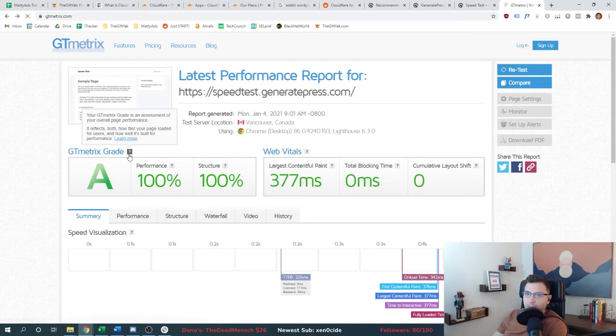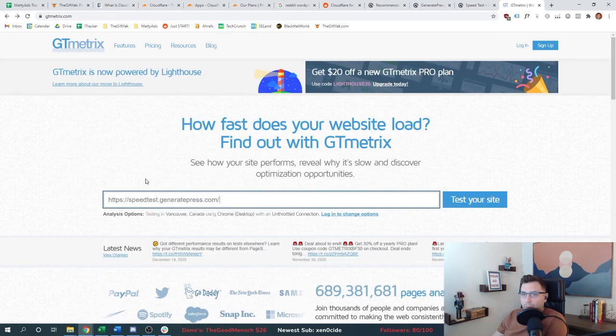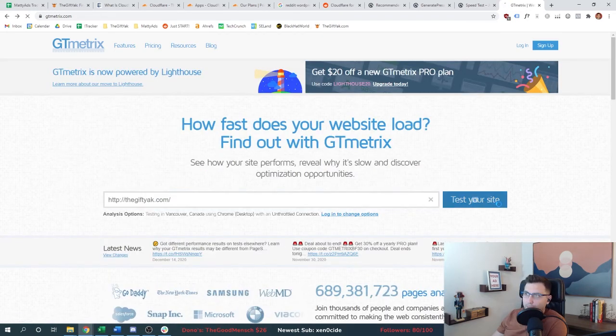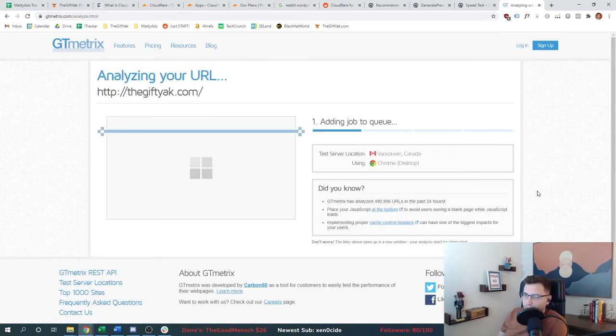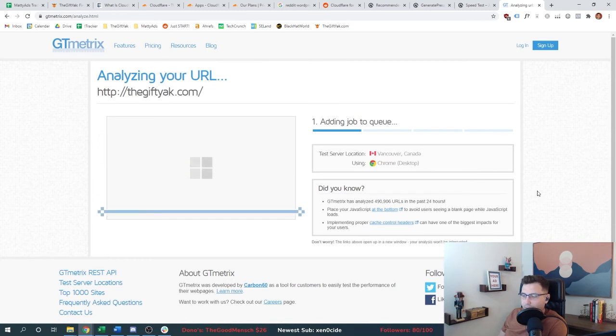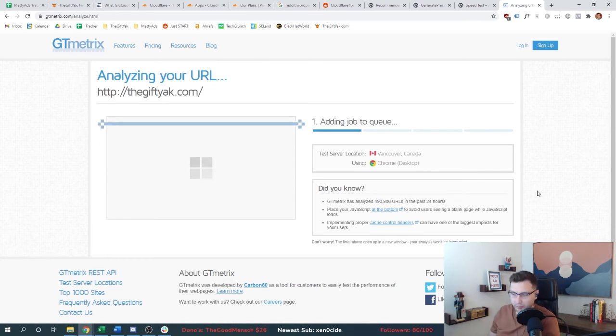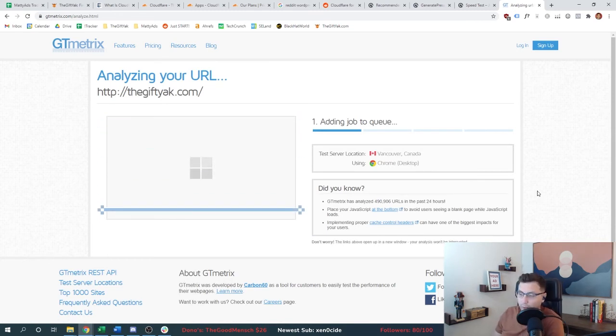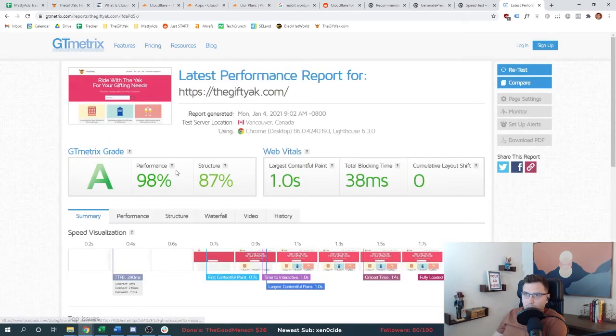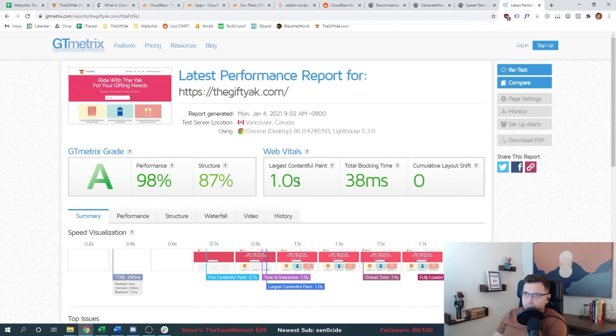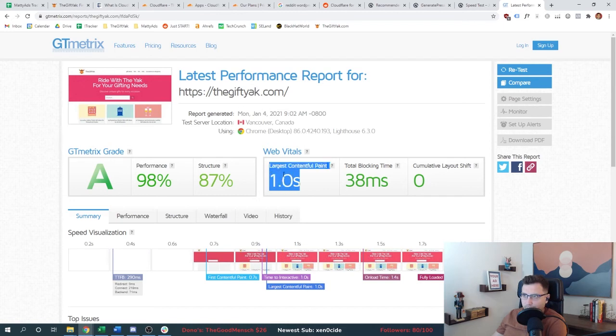So it's not going to be a real test because that page we just analyzed of theirs has no content on it, no images. But let's just see where we are with ours. We're not at 100%, but dang, we're doing pretty good. My guess is that if we used Cloudflare, this number would go down.